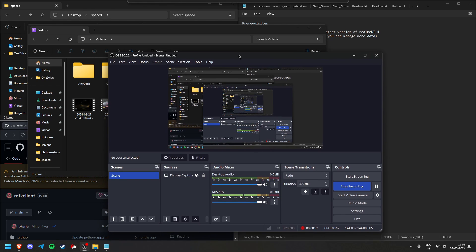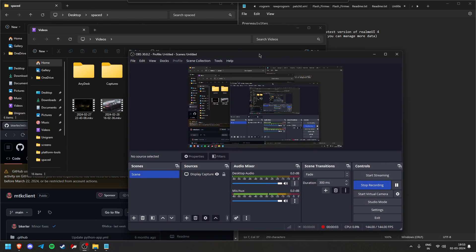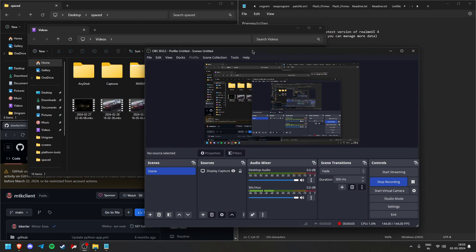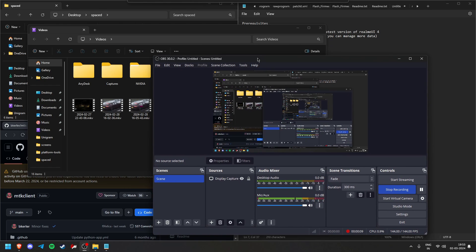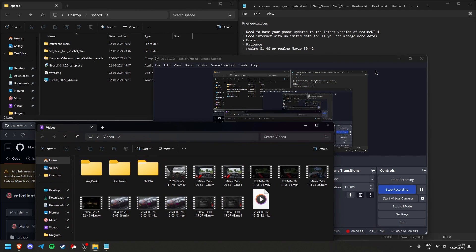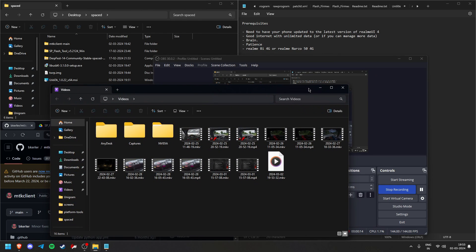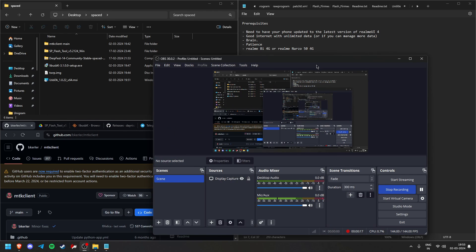Hello everyone, welcome to this guide. I'm basically going to tell you how to go from stock Realme UI to custom ROMs on your Realme 9 4G or Narzo 54G. This guide is going to be easy if you just follow the tutorials and use your brain. I will try to explain everything that I do in this video.